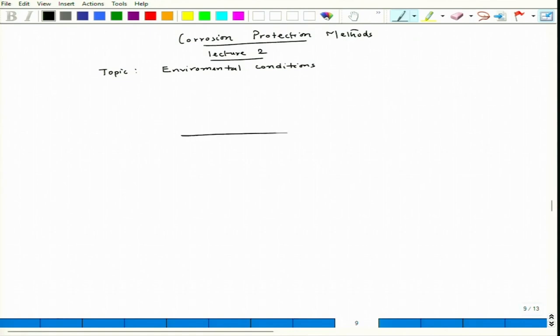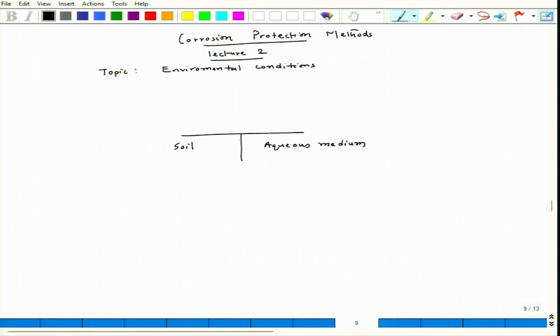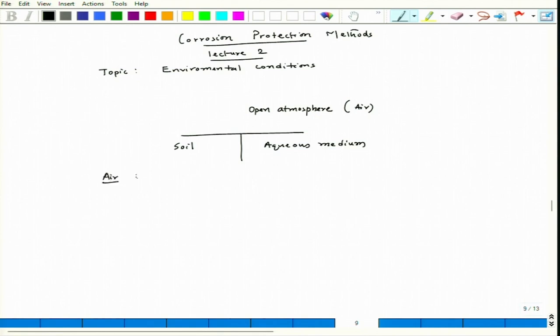Understanding these conditions will help us in designing or thinking about protection routes or methods. Sometimes you might find that no serious protection methods are required — by simply changing the shape or the surface nature we can get very good protection. So let us list them down. We can have something in soil, something in electrolyte, and the other part is the open atmosphere. Let us consider first air — that is what we call atmospheric corrosion.